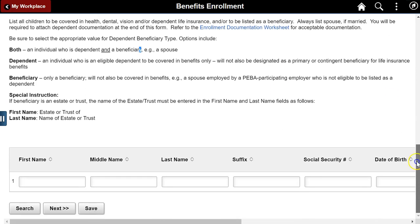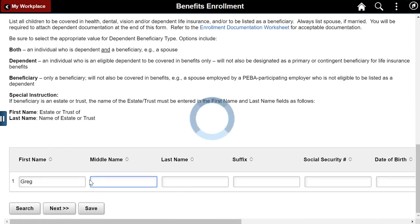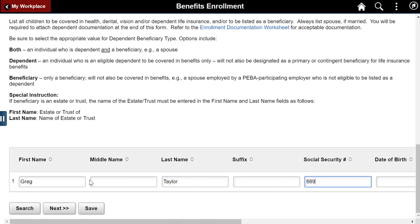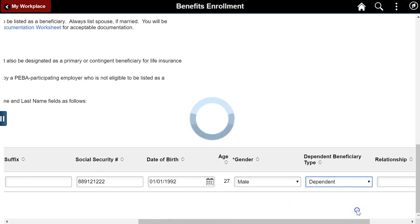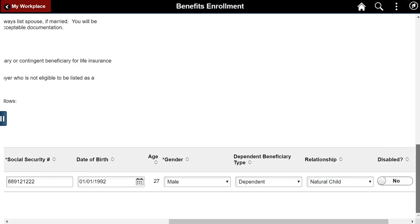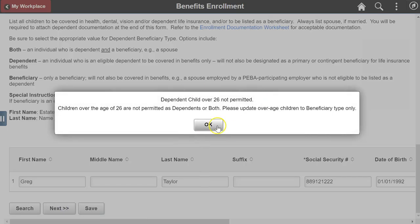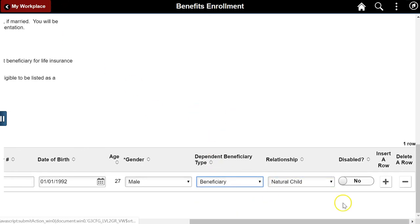Enter as many dependents or beneficiaries as needed. Social Security Number is required for children 1 or older. Age calculates based on birth date. The Age field is used to determine whether a child is eligible for benefits as a dependent. The Dependent Beneficiary Type field filters the options available in the Relationship field.